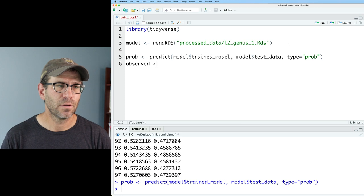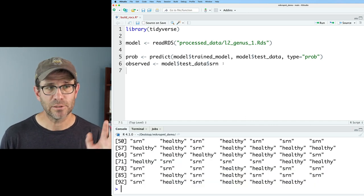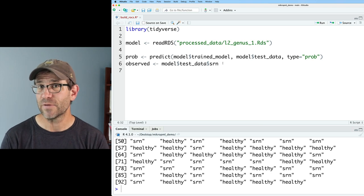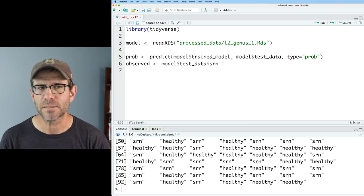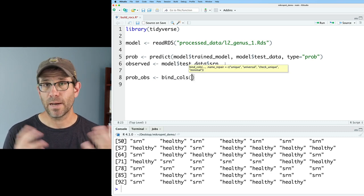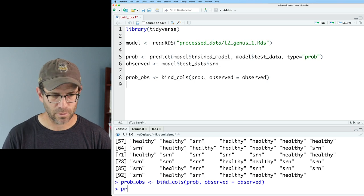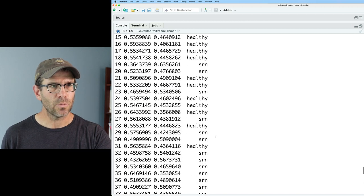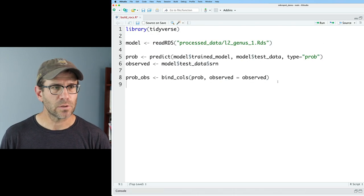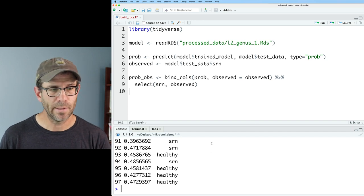We then get all those clinical classifications. We want to bring these together to look at the probability of an SRN alongside the observed value, so we can examine sensitivity and specificity at each probability threshold. I'll create `prob_obs` using `bind_cols(prob, observed = observed)`. Looking at `prob_obs`, we have 97 rows and two columns of probabilities — for healthy and SRN — plus the observed label. I'm only interested in the SRN probability and the observed, so I'll do `select(SRN, observed)`.